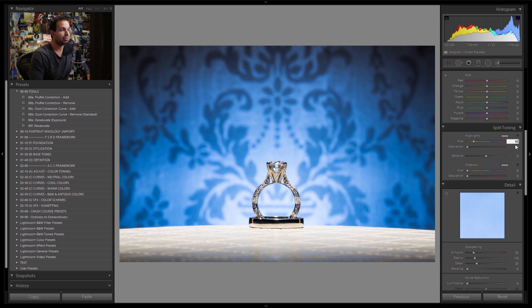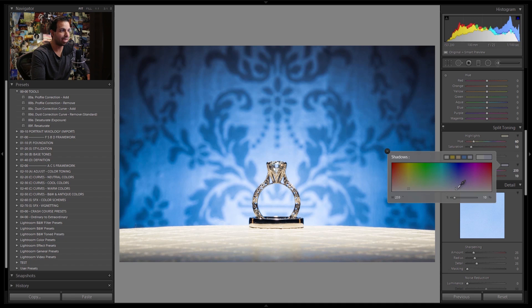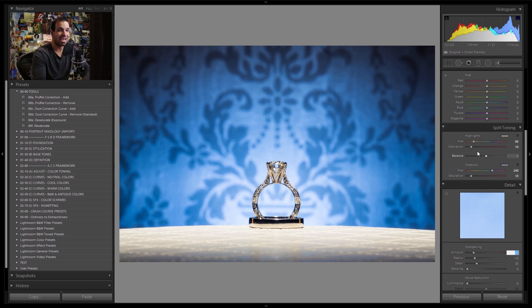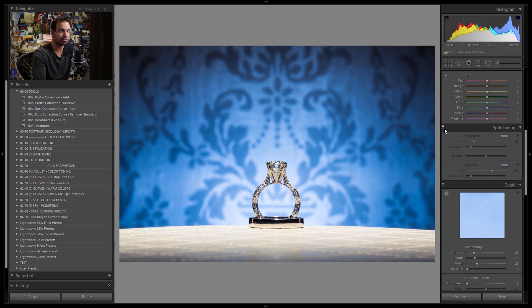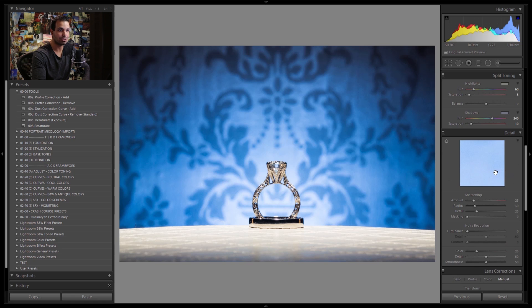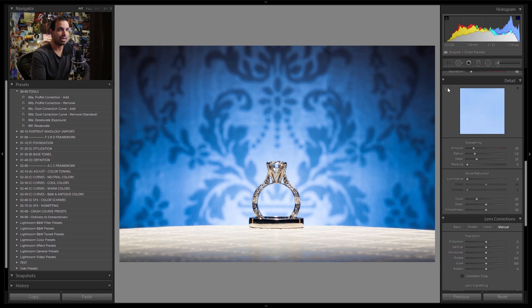I want to add a little warmth to the highlights and a cooling effect in the shadows using split toning. I'll go 240 and 10 for the shadow hue and saturation. I'll leave the balance centered since this is a ring shot without skin tones to worry about. I'll dial the highlights down to about 5, giving us a nice subtle blue tone in the shadows.